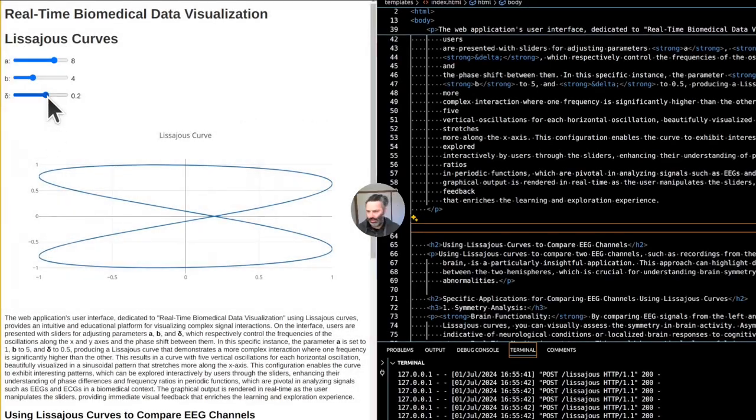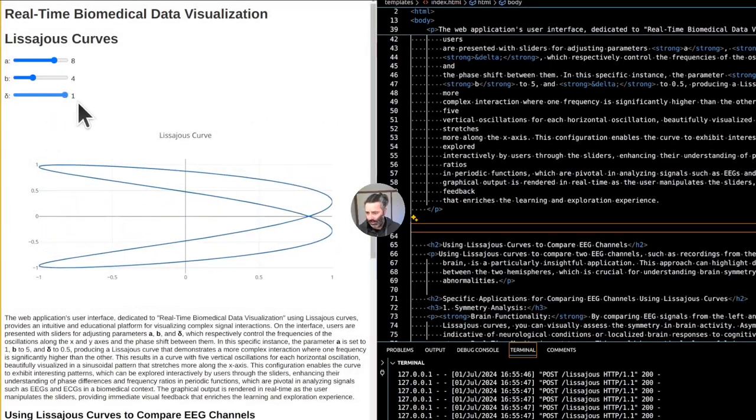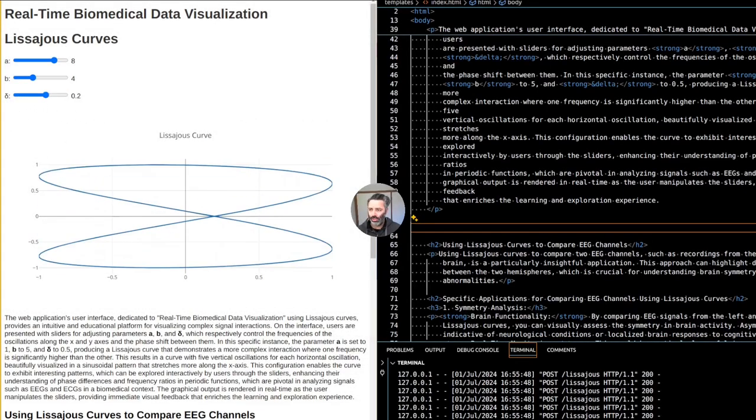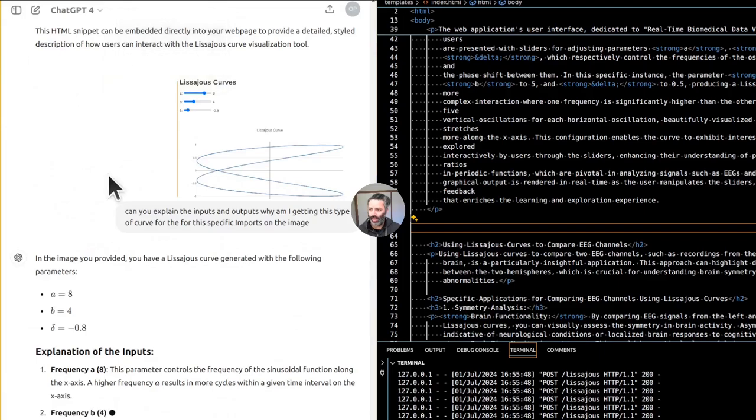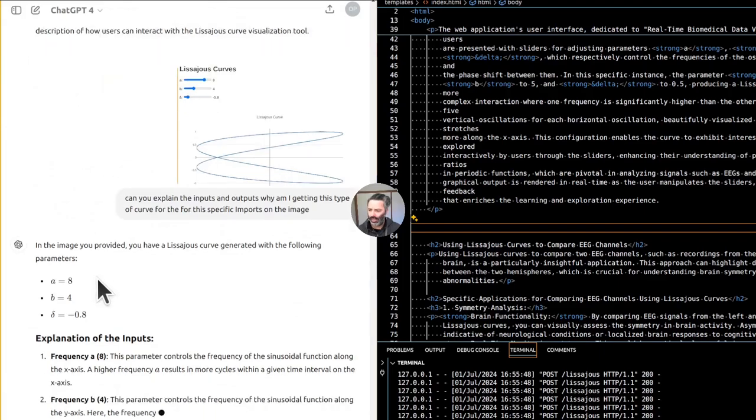Delta there should definitely be from minus 1 to 1, so you can change phase. That's the phase.